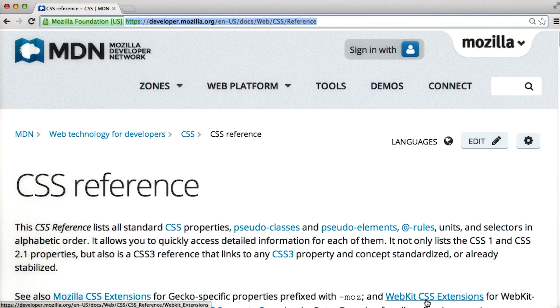Of course there is. CSS has a lot of functionality and it's impossible and unnecessary to go into every detail right now and memorize all possible attributes and values.